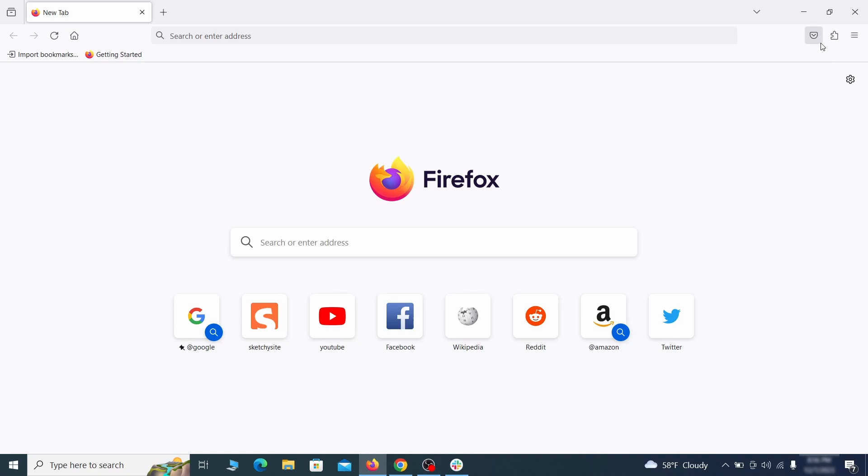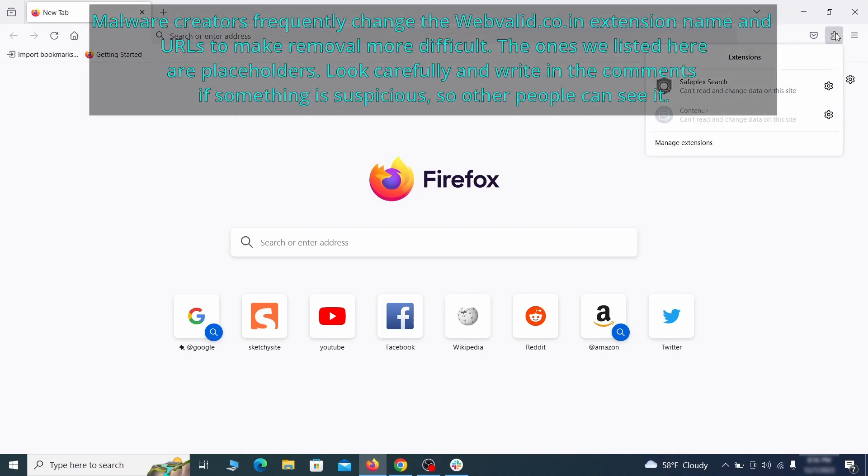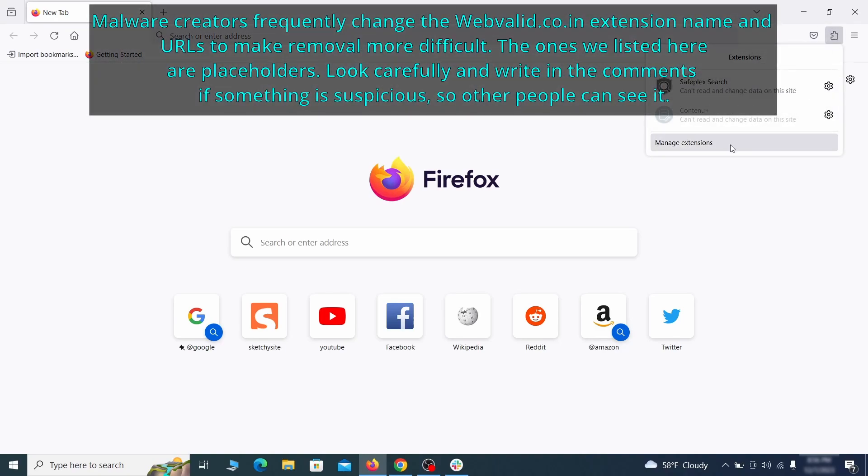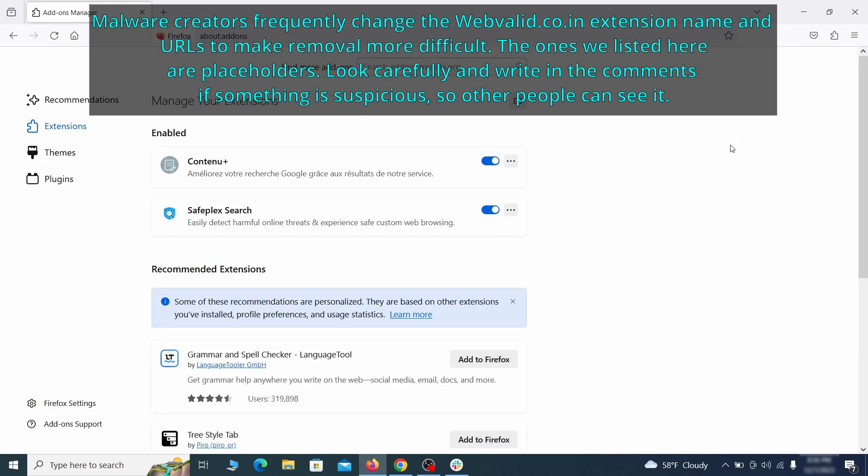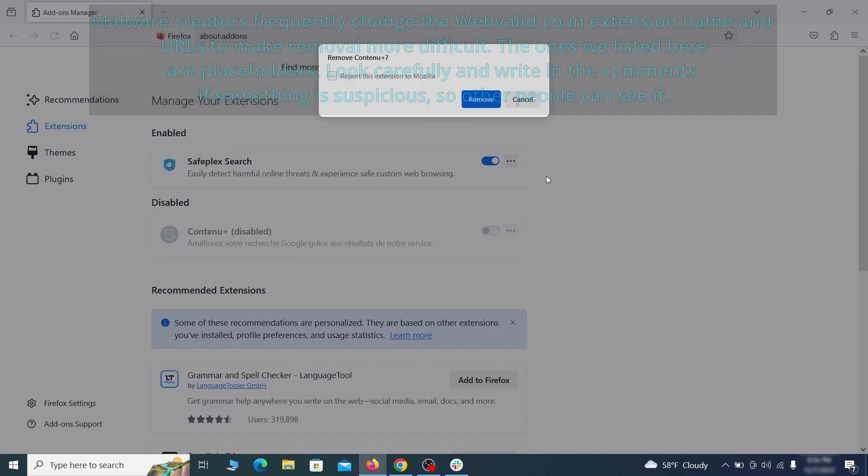In Firefox, first click the puzzle icon in the top right. Then click manage extensions and delete any unwanted or unfamiliar extensions from the browser.